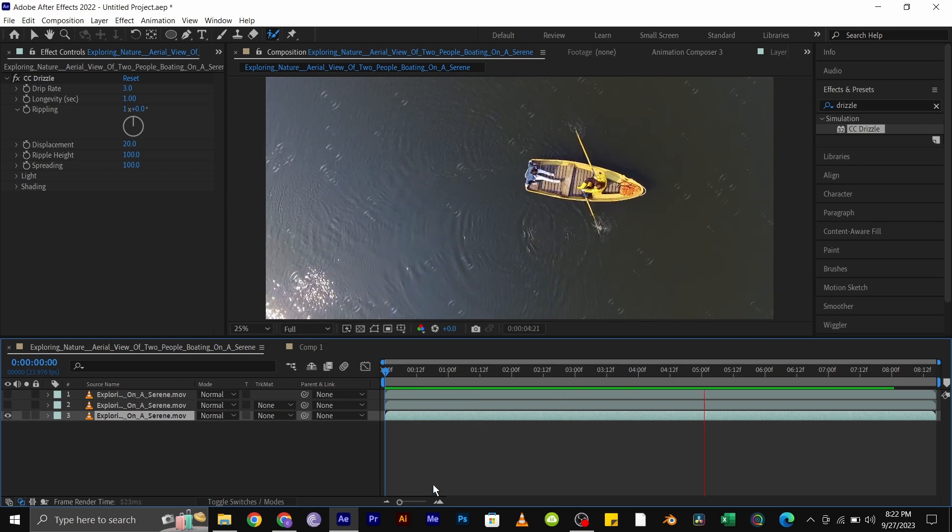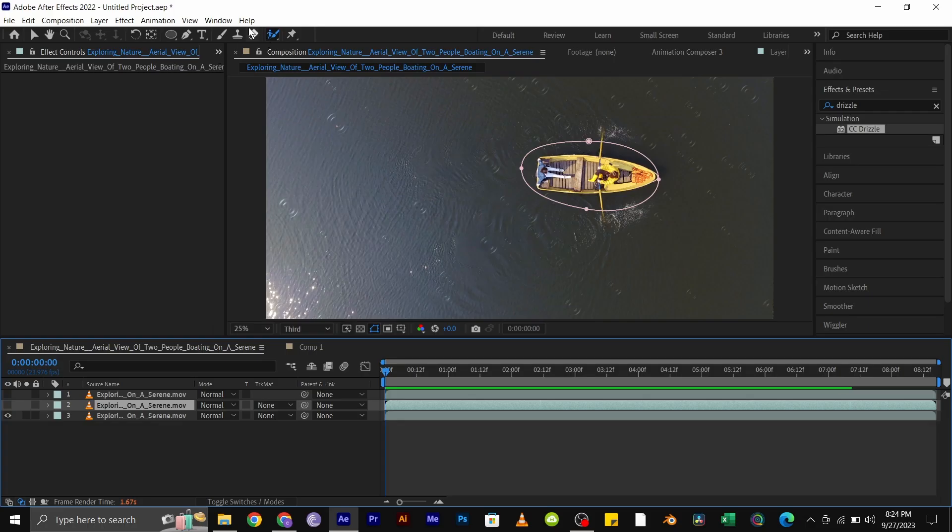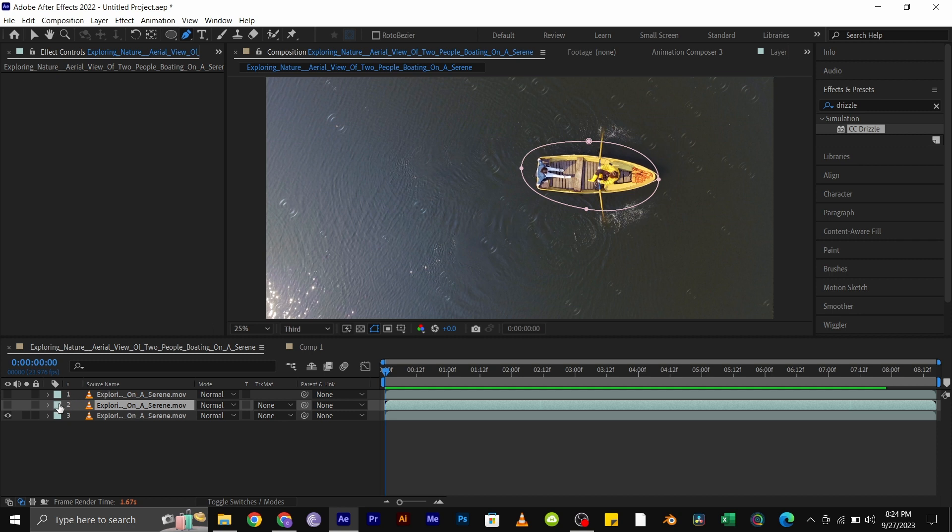So the first method we are going to be using is to add a mask around the boat and track it. To do this, duplicate your video, and with the top video selected, click on your pen tool and draw a mask around the boat, and adjust it so it's not too wild.